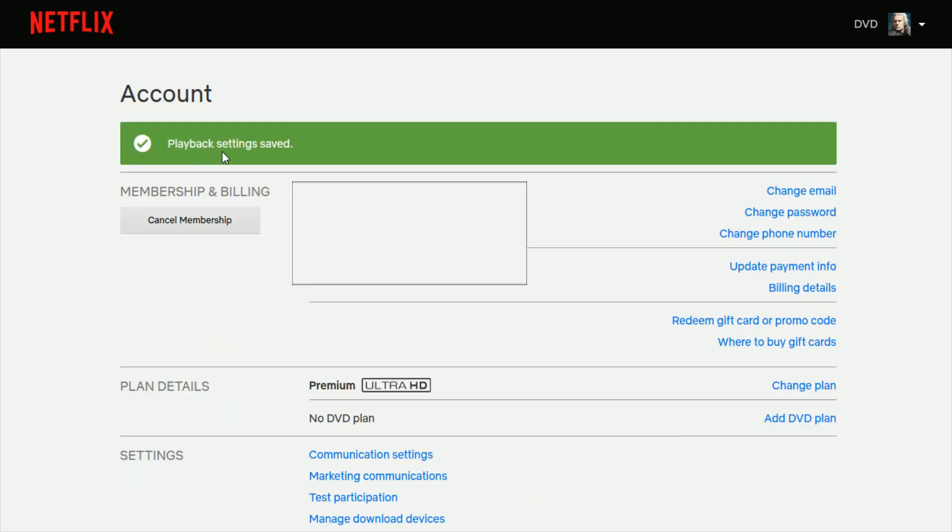And then at that point it says my playback settings have been saved. So that's how you go about changing the autoplay options that are on your Netflix account.